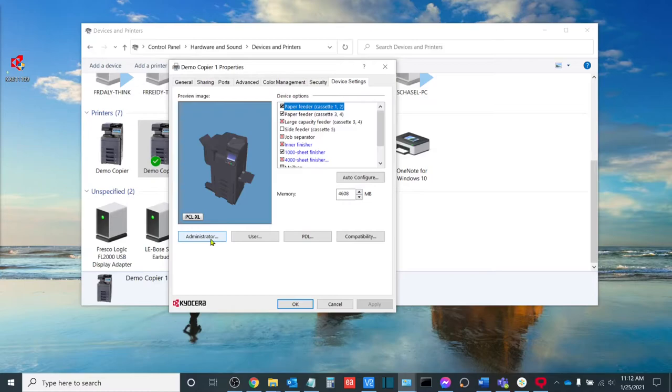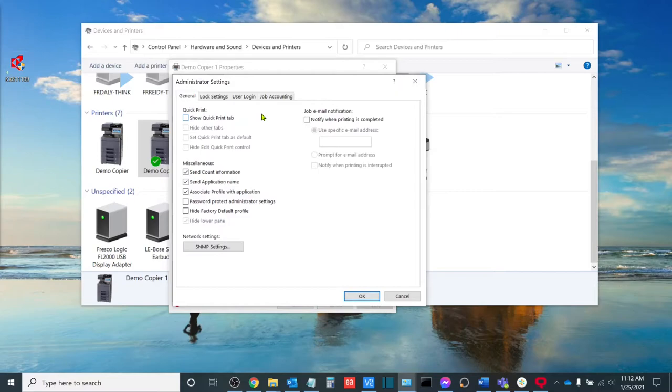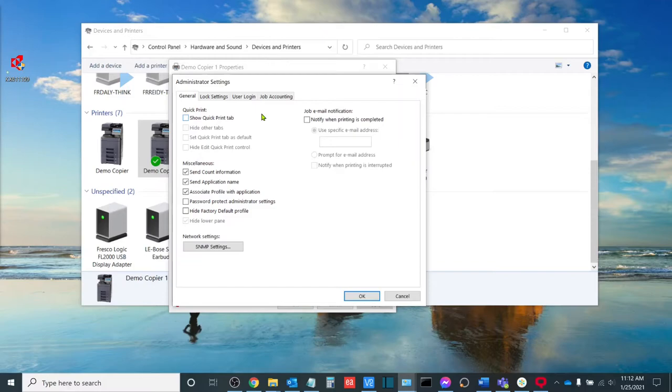Now on the device settings tab, there's going to be an option down here labeled administrator. I want to hit this button. And where it's going to take me to are a series of settings that are usually, depending on how your driver is set up, locked by the administrator.